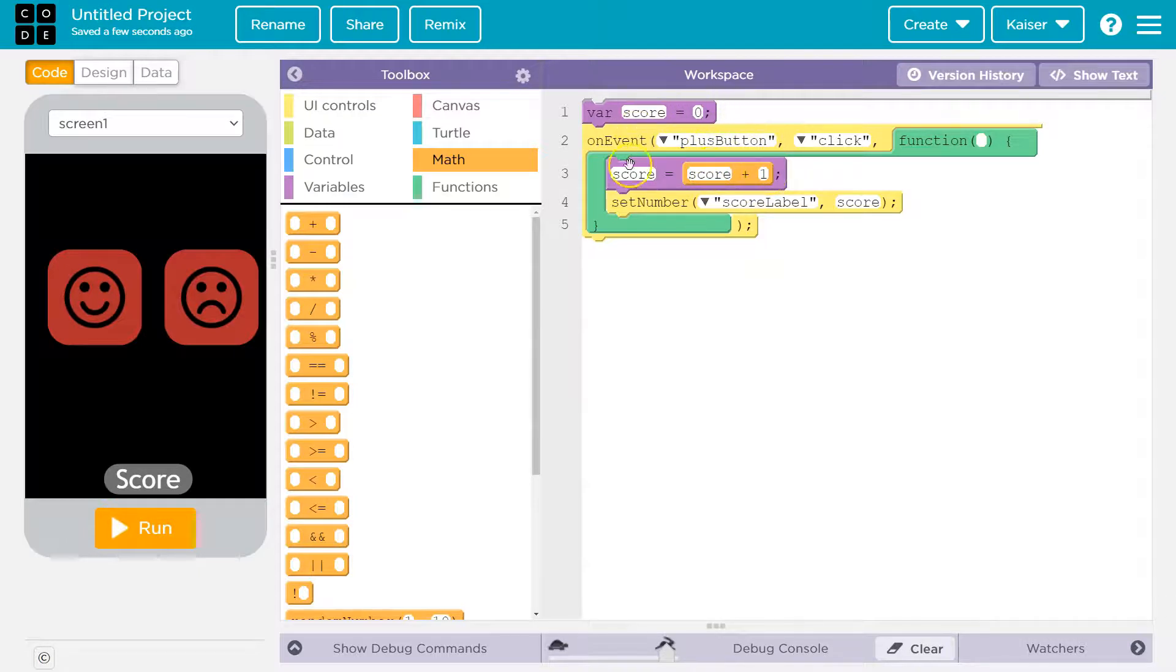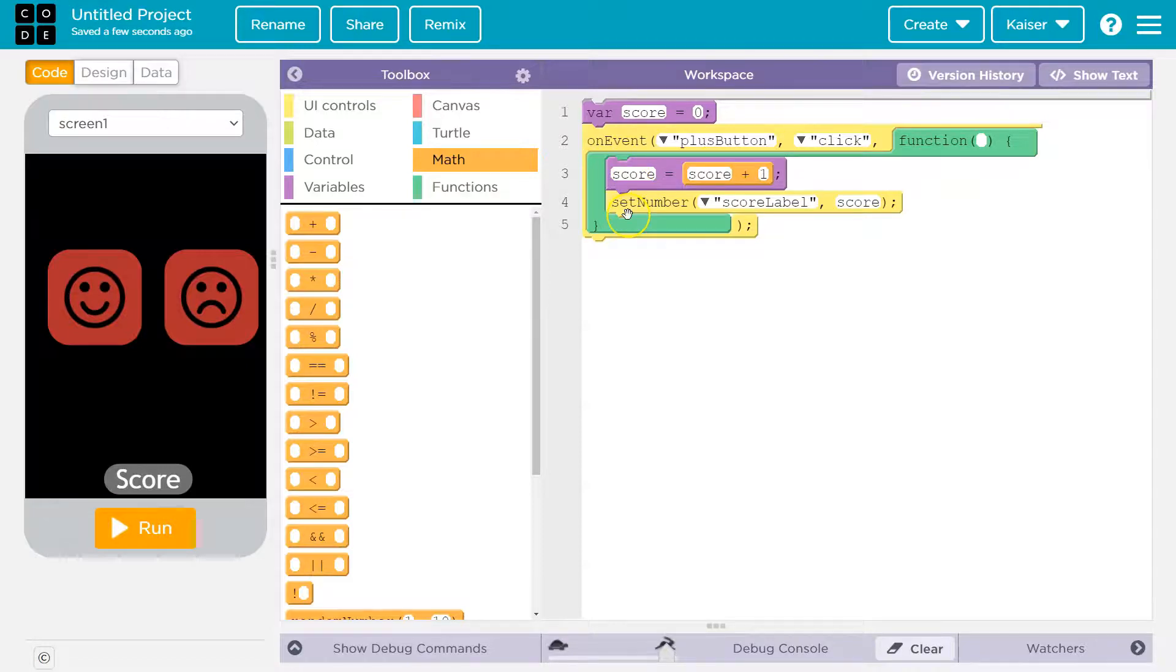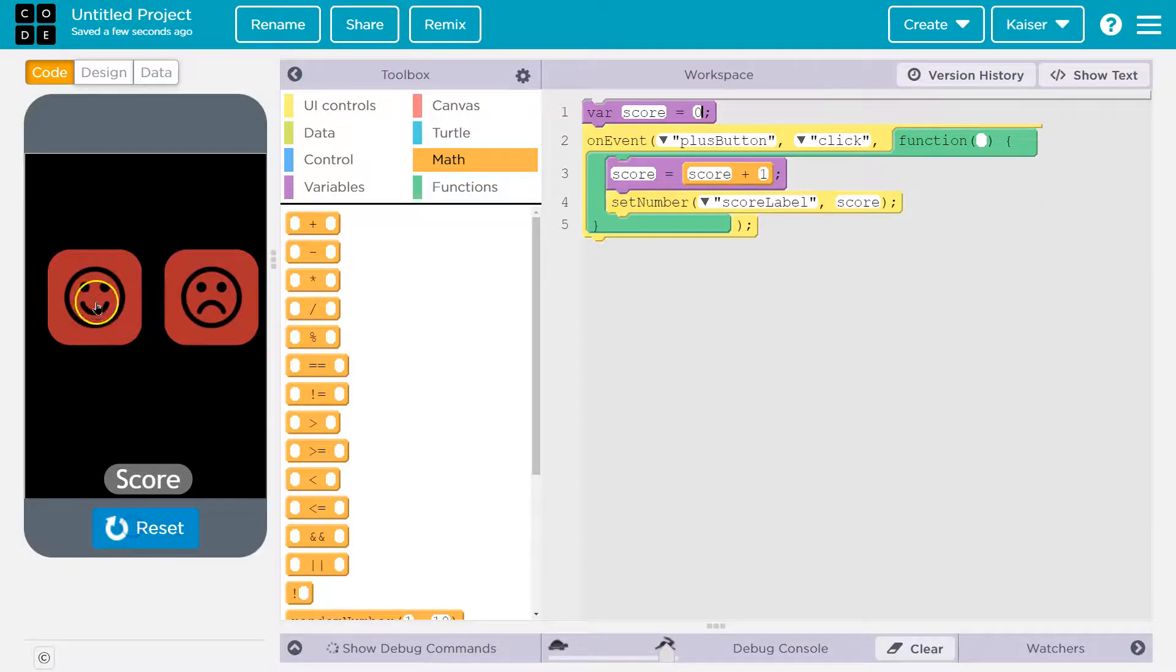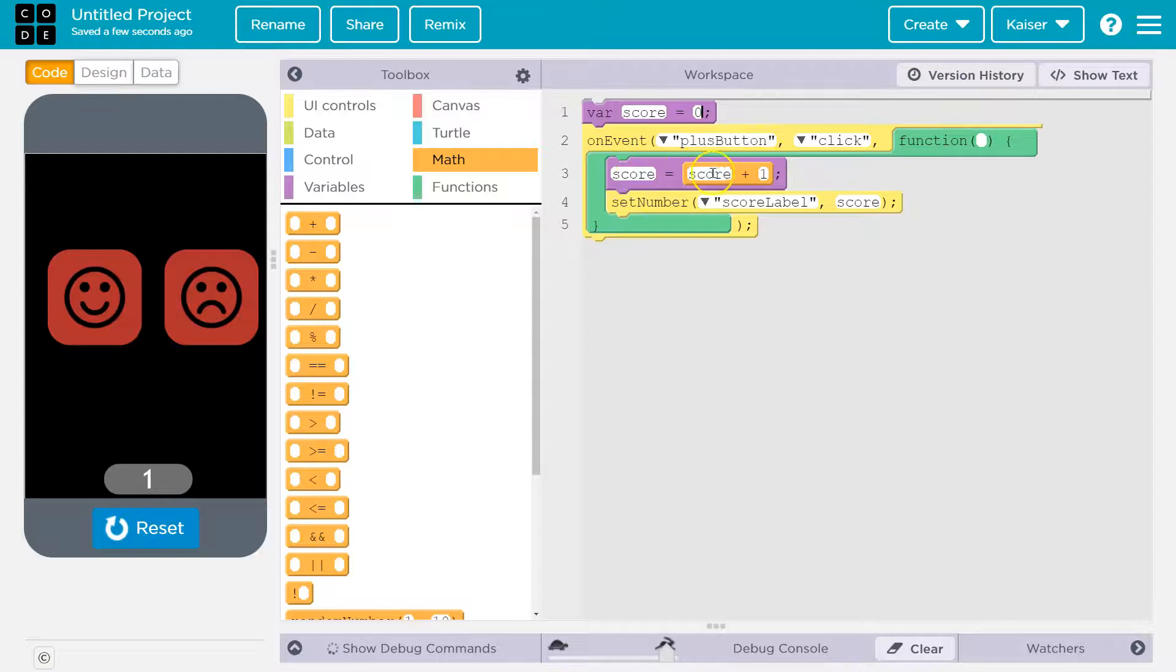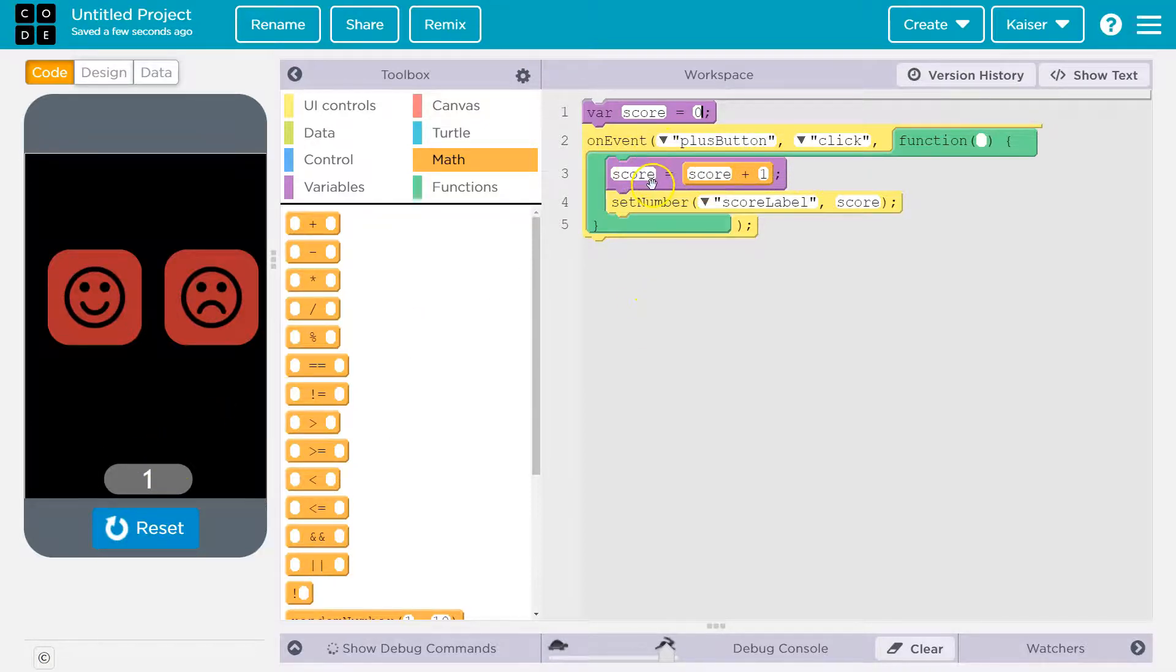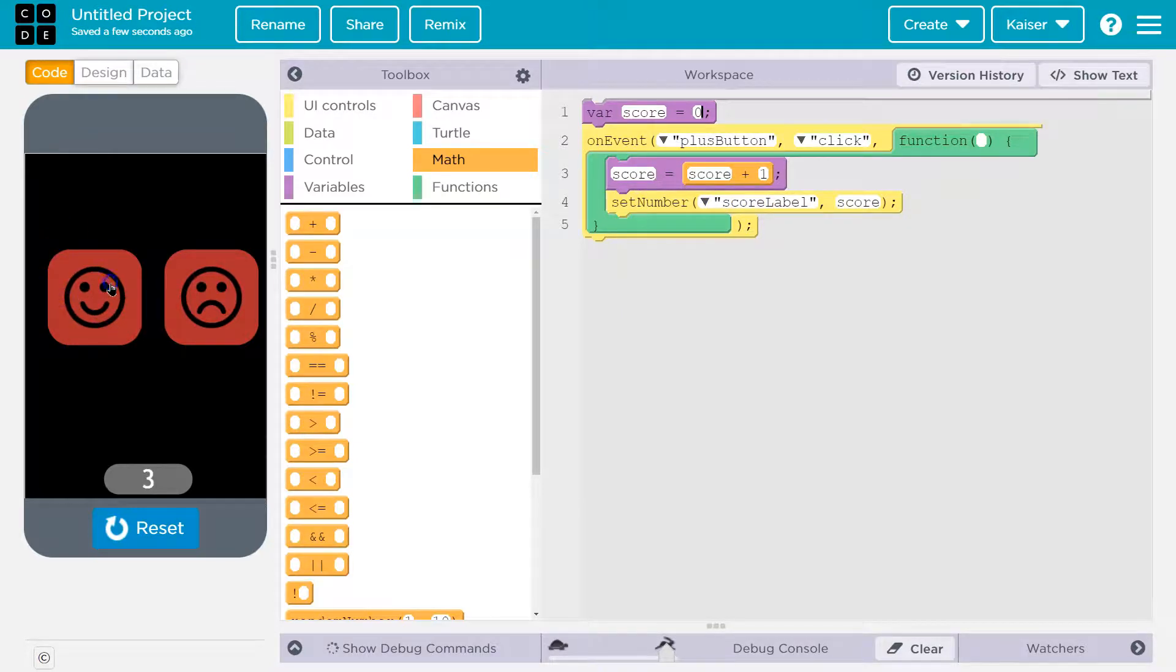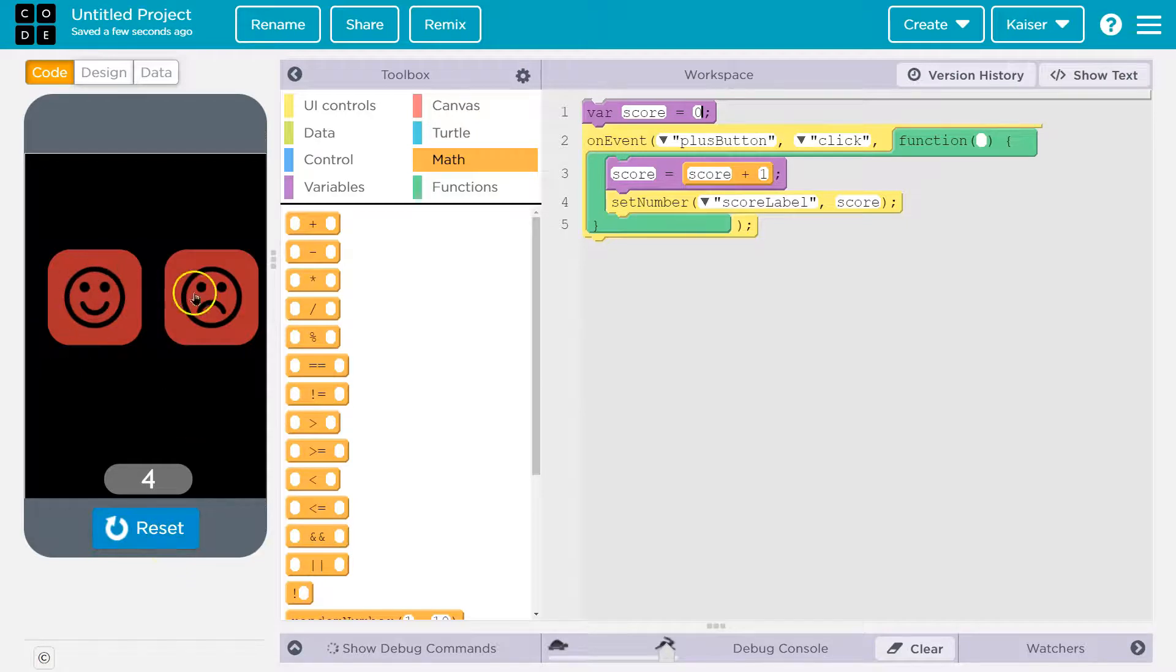And then it will set the number. Then if I click it again, watch. When I click this again, the computer will say on the event plus button, yep, clicked. Score, oh, it has a new value. Okay, well, what's its current value? Its current value is one. One plus one is two, set the score to two, or three, or four. So far, so good.